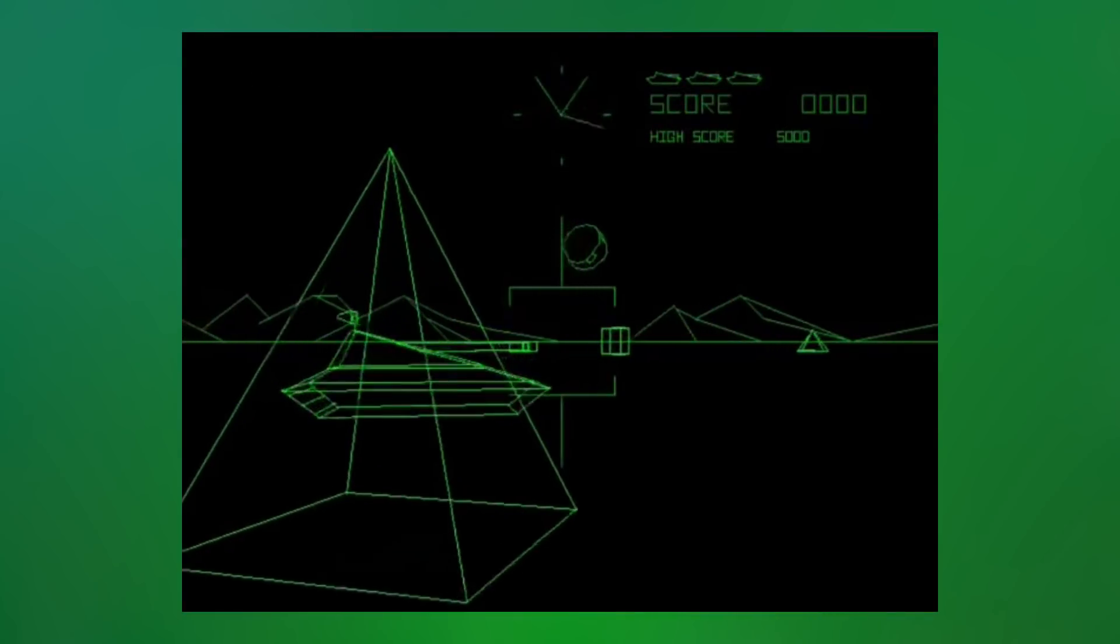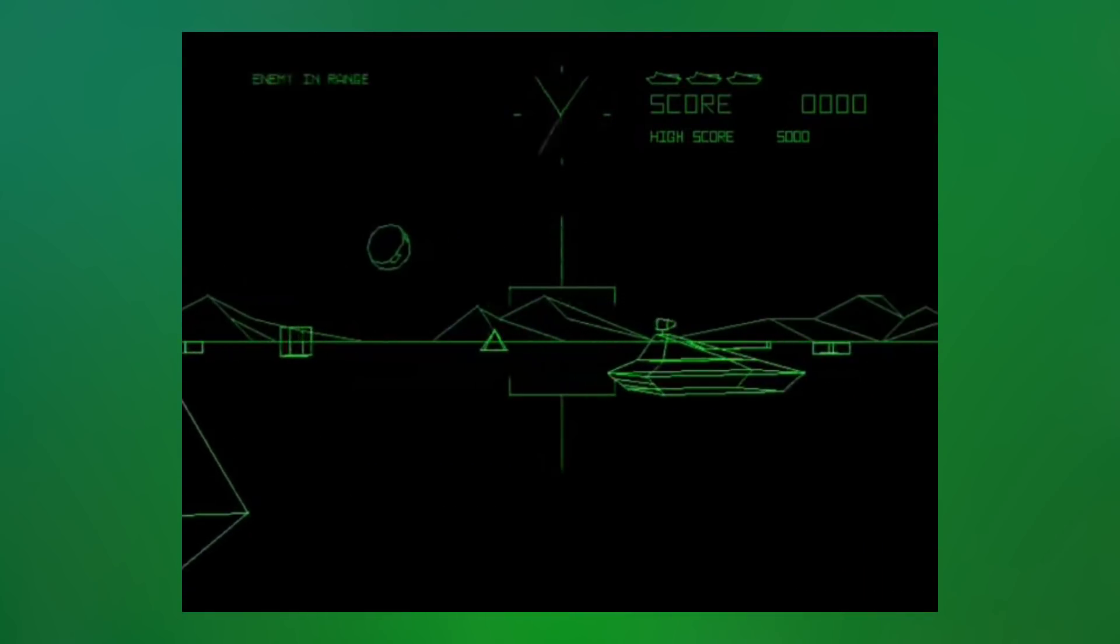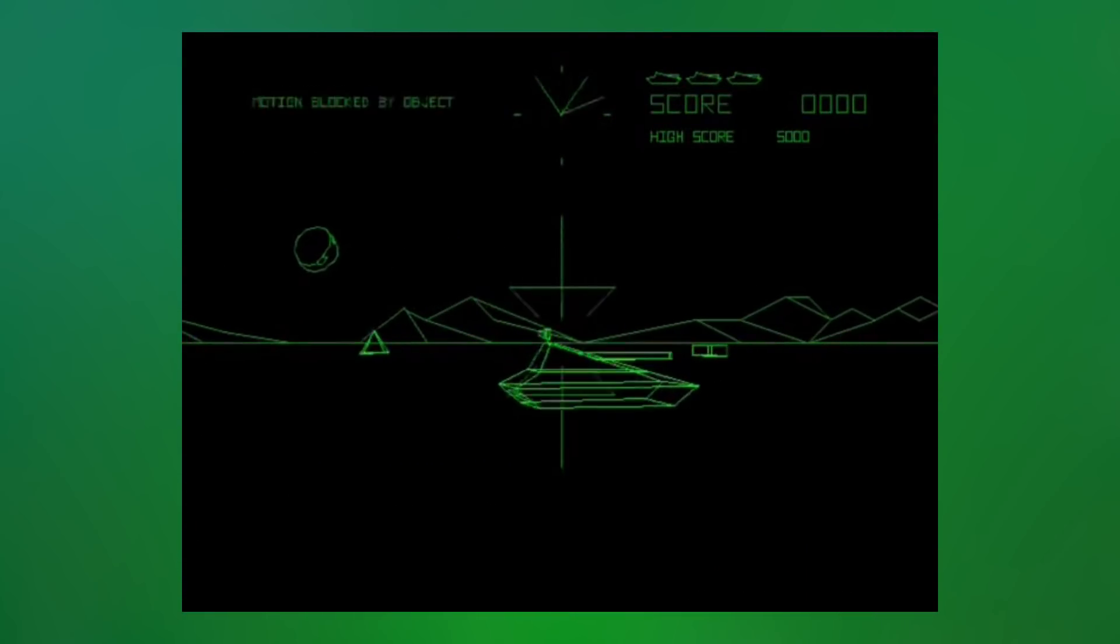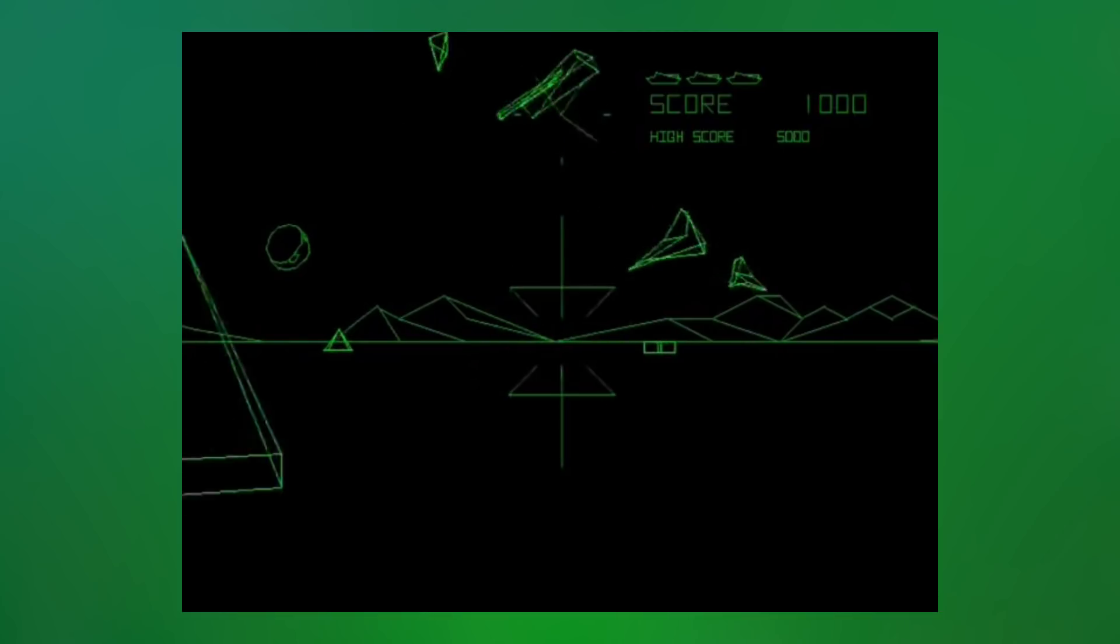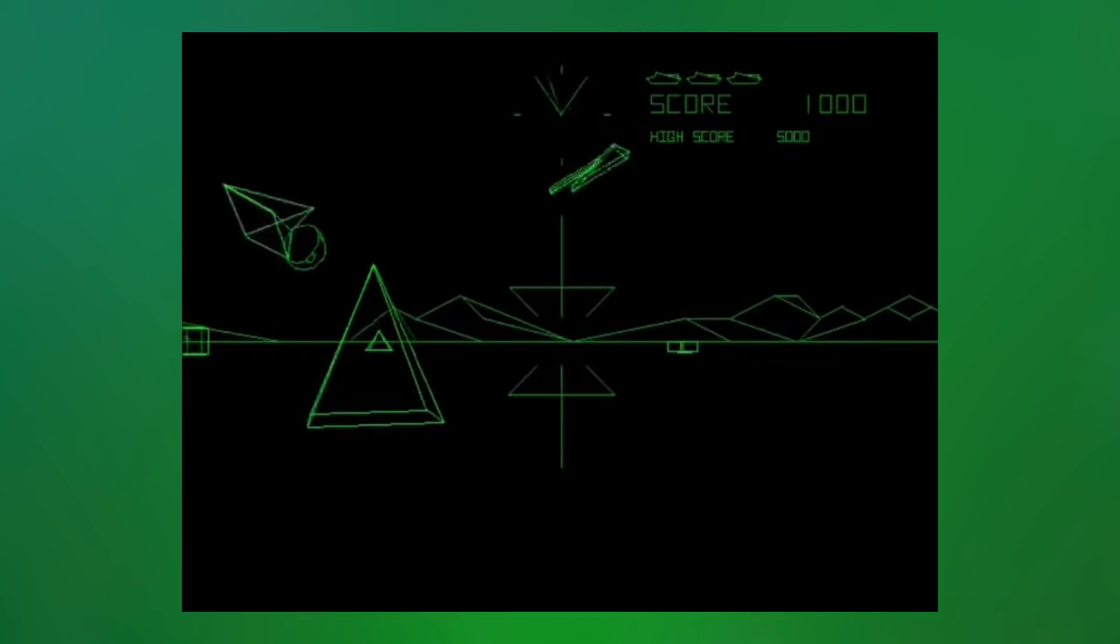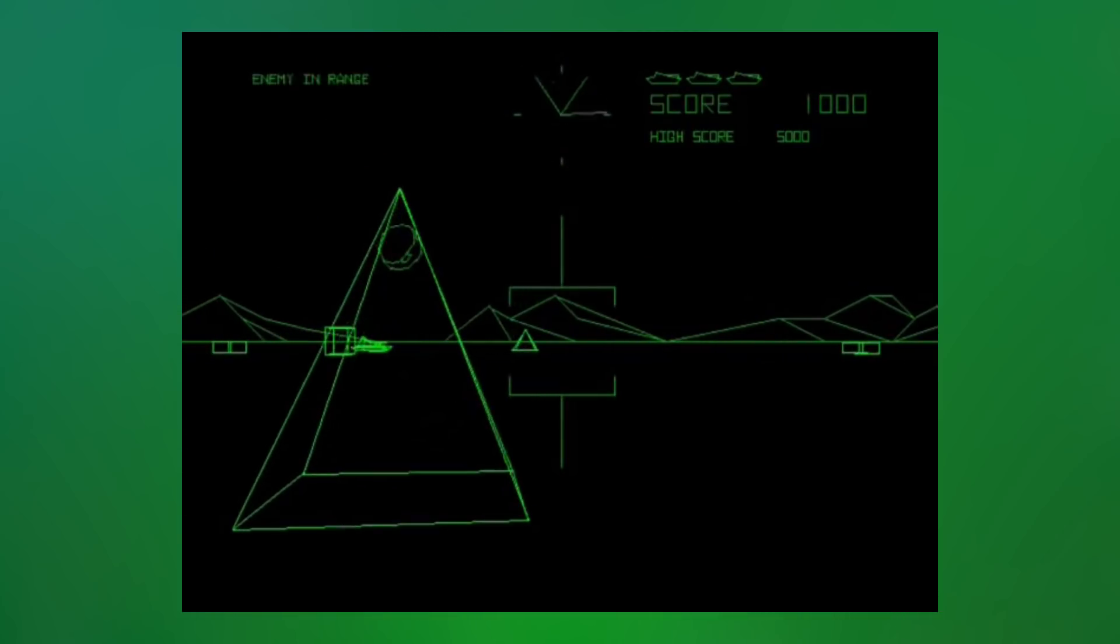Arcade systems, on the other hand, aren't designed to plug into a TV. Instead, they contain their own CRT, which gives the hardware designers license to use it in more interesting ways.